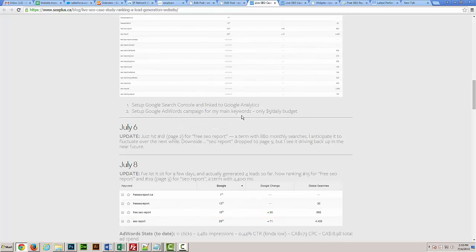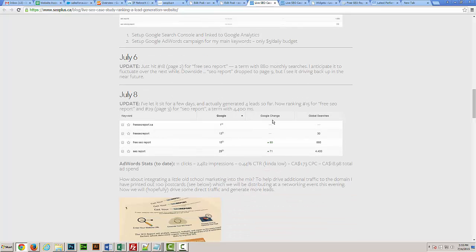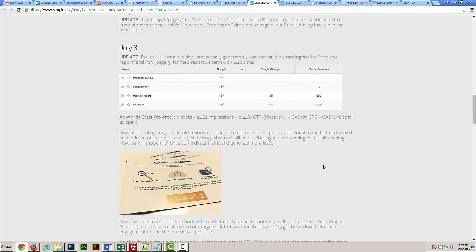Within five days of setting up the AdWords campaign and only with a couple more backlinks and some other minor optimizations, we had actually hit page two for our free SEO report keyword and page three for SEO report. Really happy with that, and you can see there was less than $20 ad spent at that point.